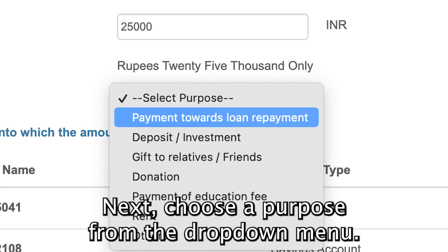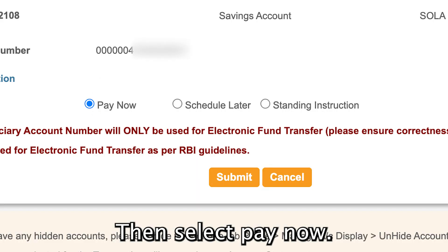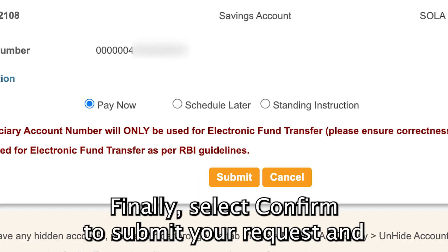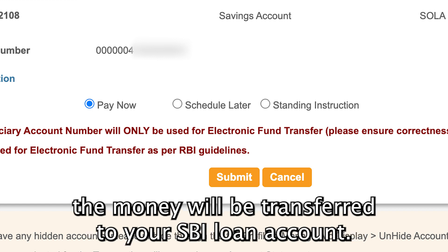Next, choose a purpose from the drop-down menu, then select Pay Now. Finally, select Confirm to submit your request and the money will be transferred to your SBI loan account.